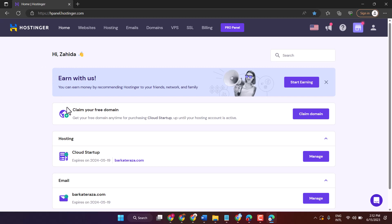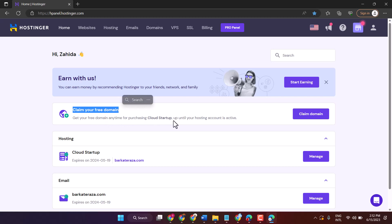Once you login, you will see this option: claim your free domain. Get your free domain anytime for purchasing cloud startup until your hosting account is active.